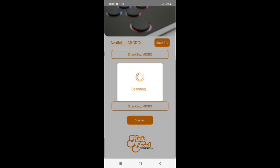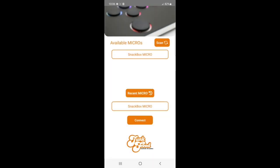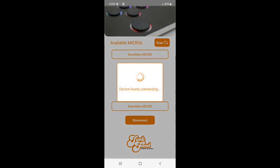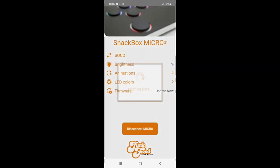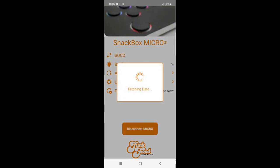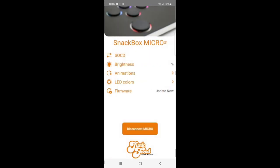When your micro is found, it'll show up in this little menu. You can select it and then hit connect, or it'll begin to connect automatically. As you're connecting, if you happen to get stuck on fetching data, select anywhere else on your screen and that box will close out.